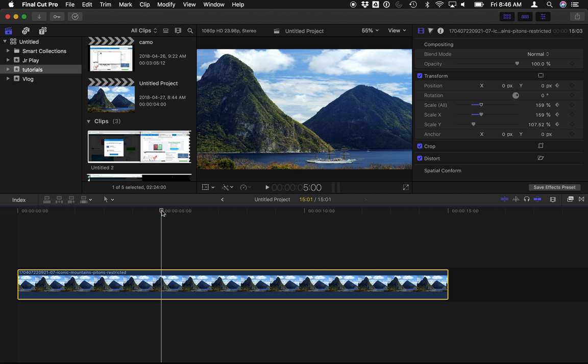Now if we zoom too much of course it will pixelate and look ugly, so we gotta sort of work within the constraints of the size of our photo. The higher megapixel the photo the better, or the more you can zoom in. I'm gonna go ahead on my timeline, click around five seconds, and I'm gonna add another keyframe for position and scale.